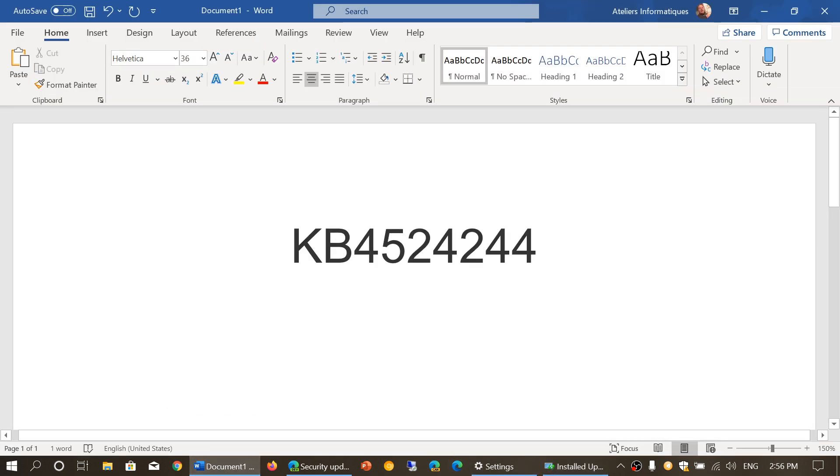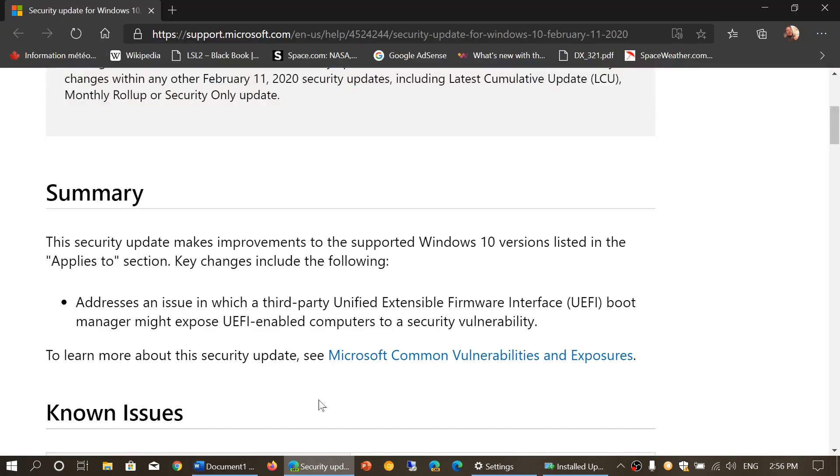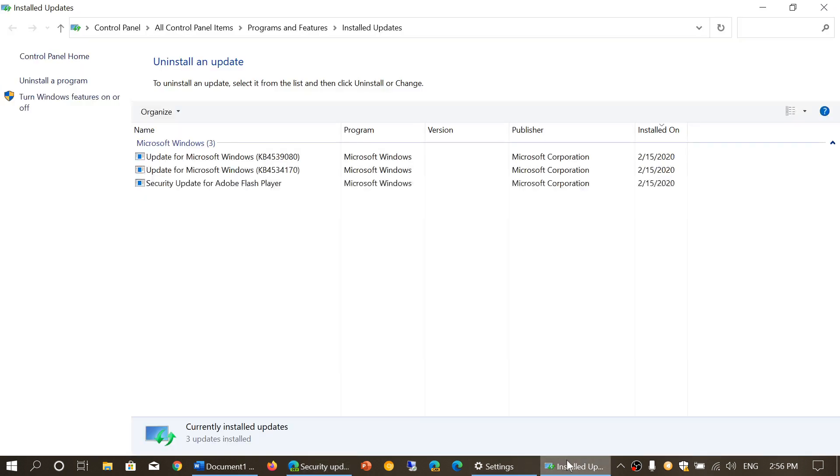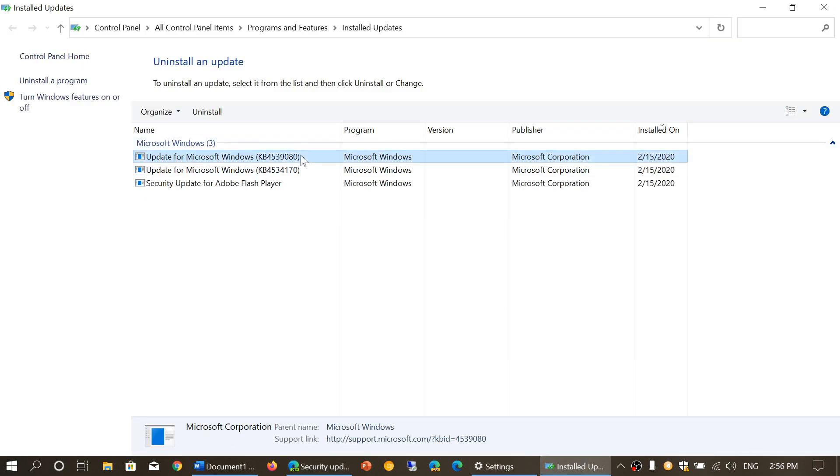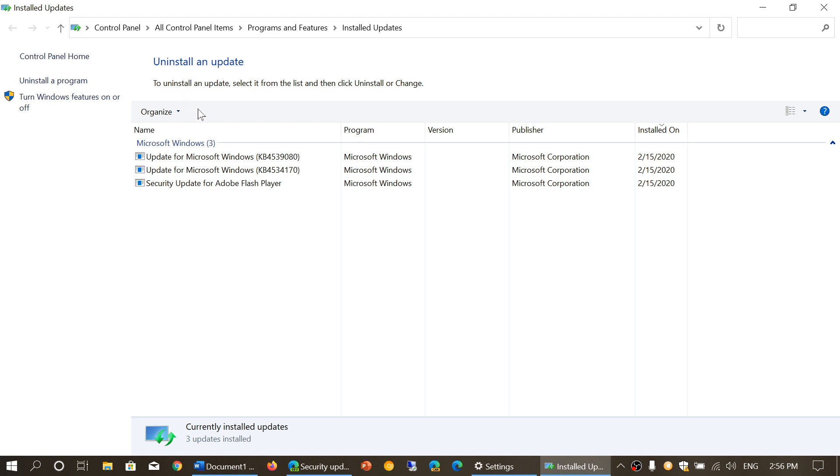Once you click on it, you actually click the Uninstall button for that update at the top here that's going to appear.